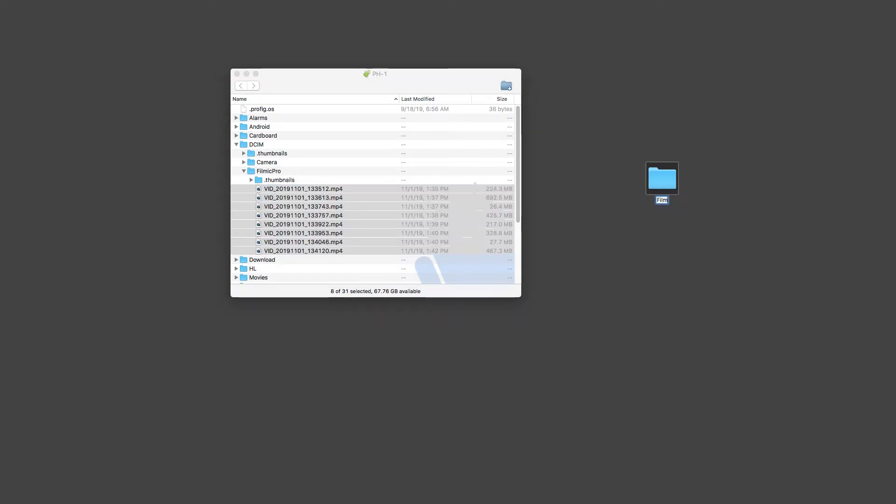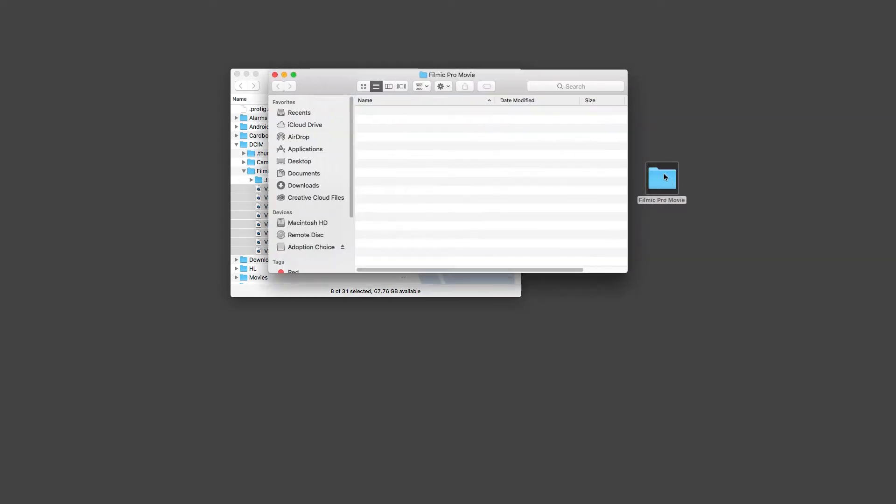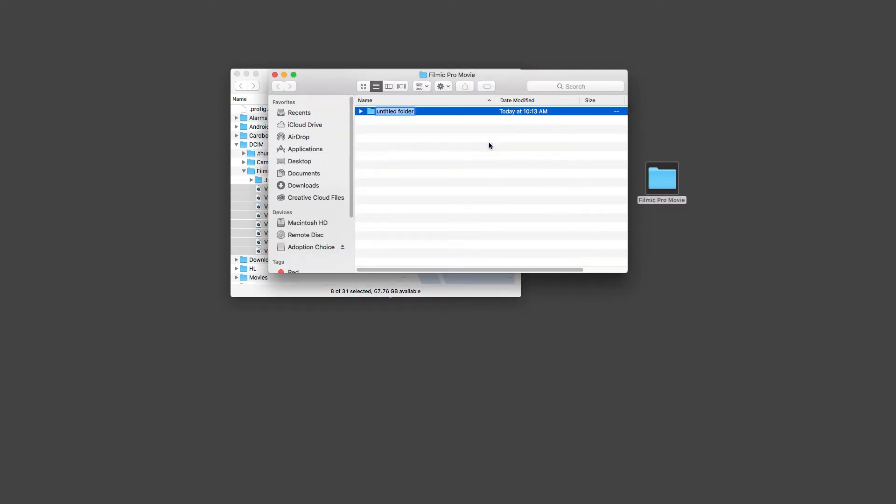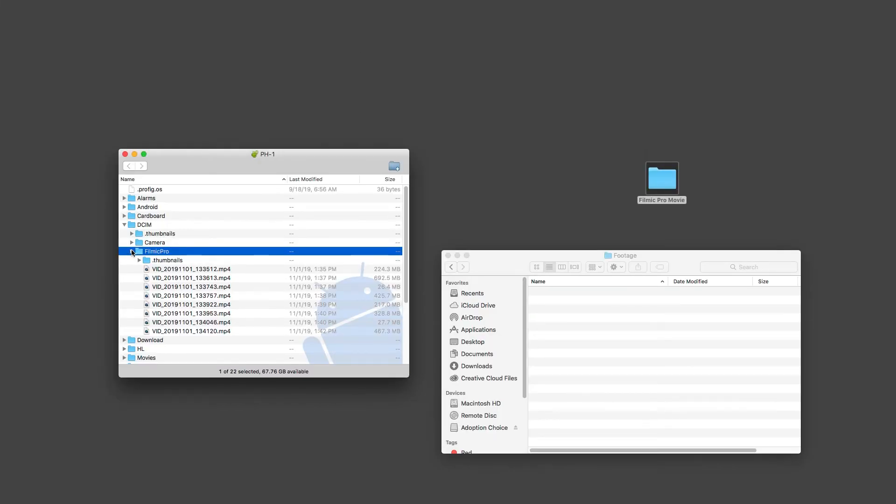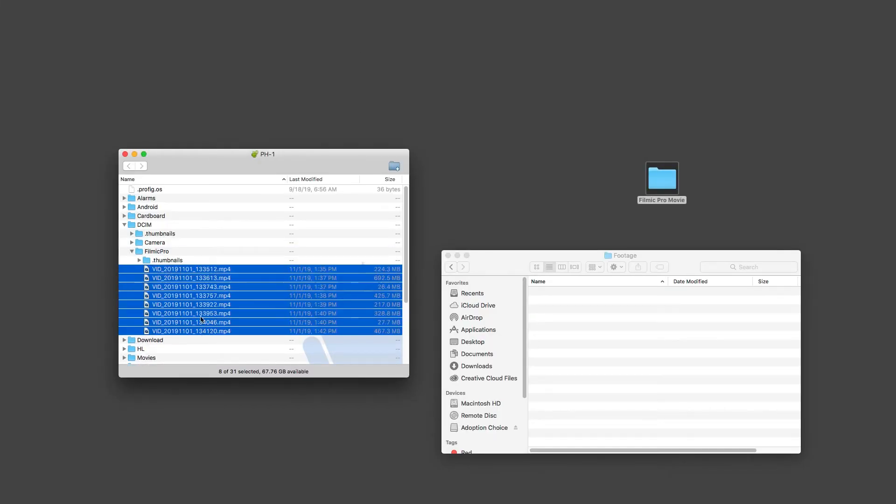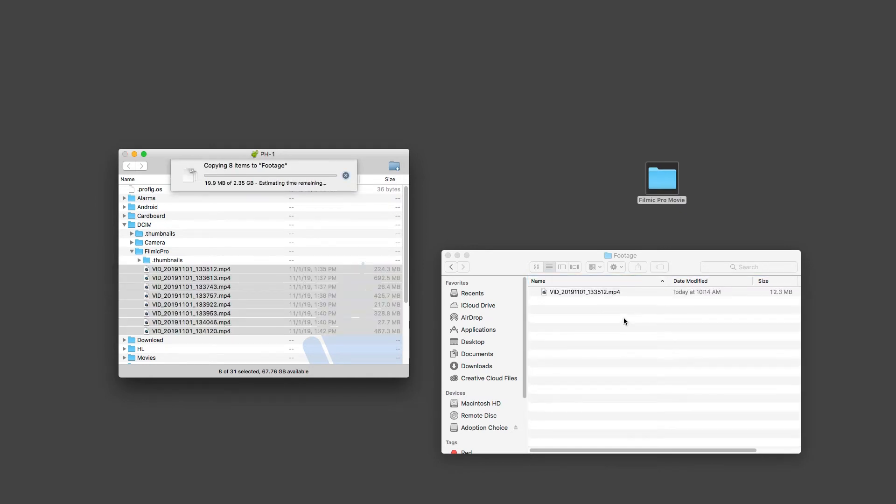And then inside that folder you'll probably need to add audio and sound effects and music. So I usually create another folder titled Footage and then that's where I drag all of my Filmic Pro footage so it's nice and organized for the duration of the project. And that's how you download footage off of Filmic Pro from an Android to a Mac.